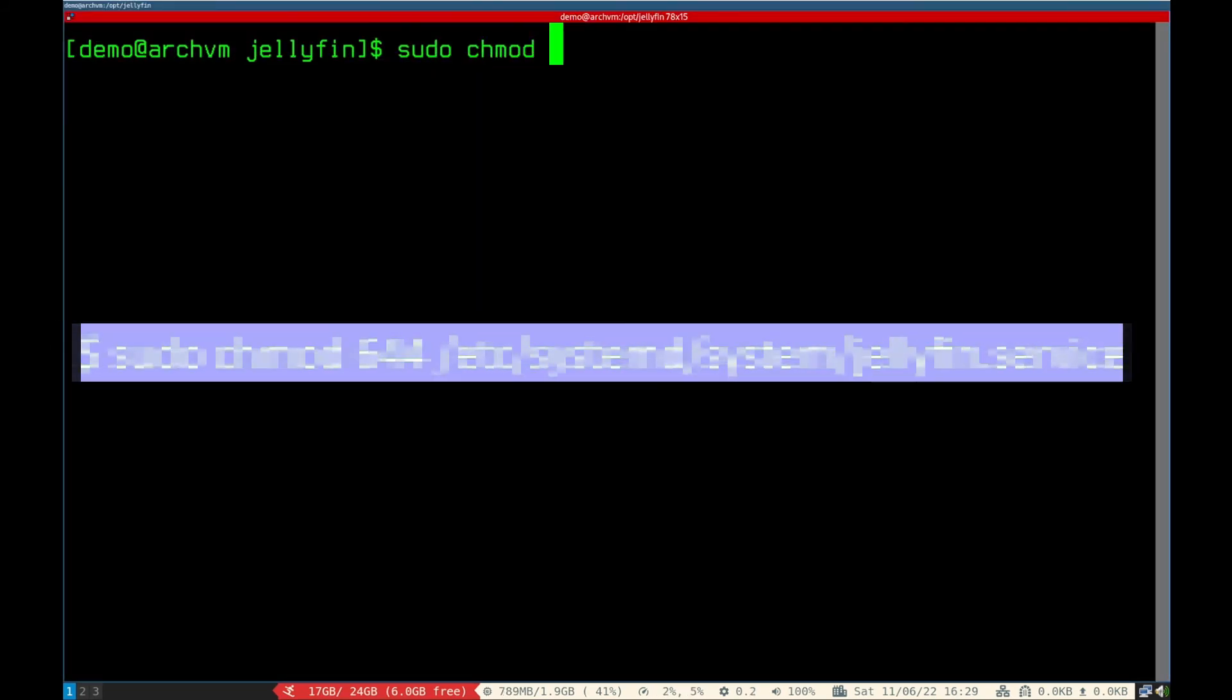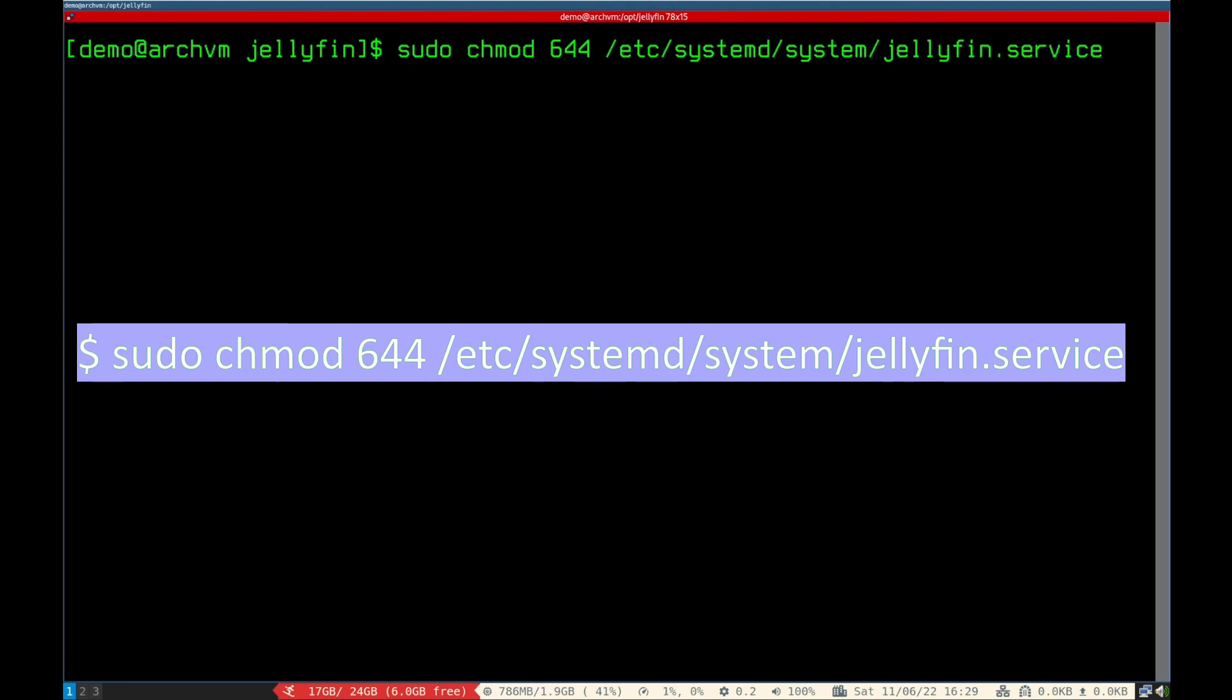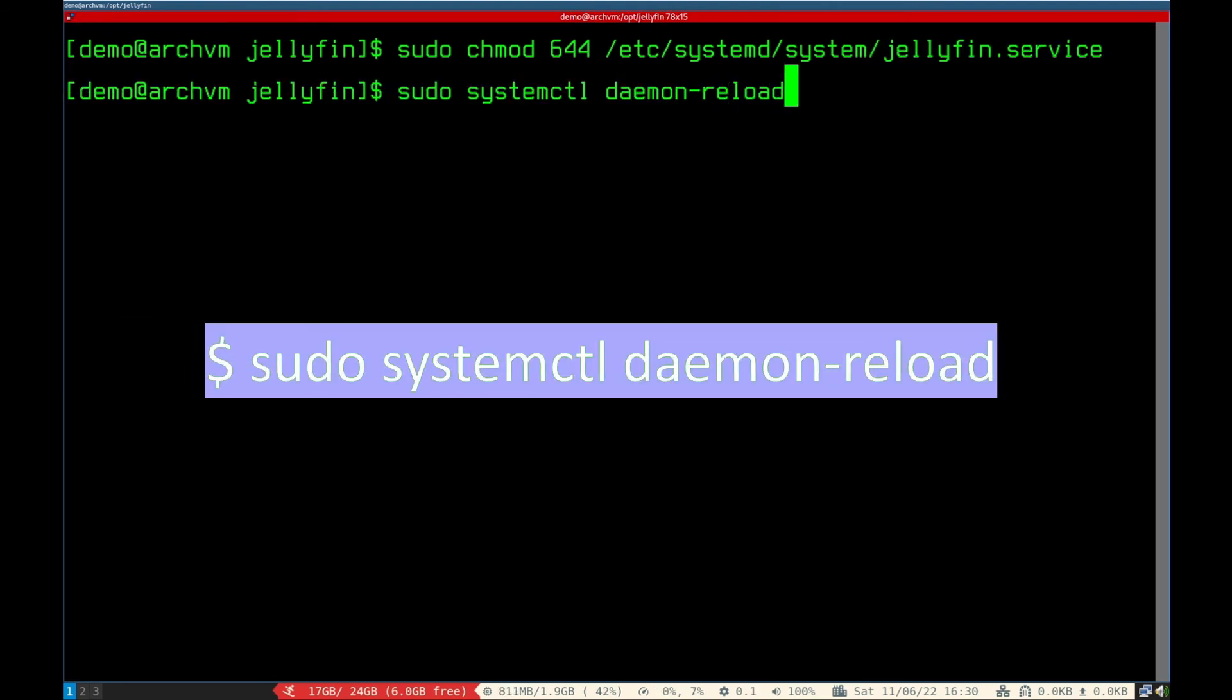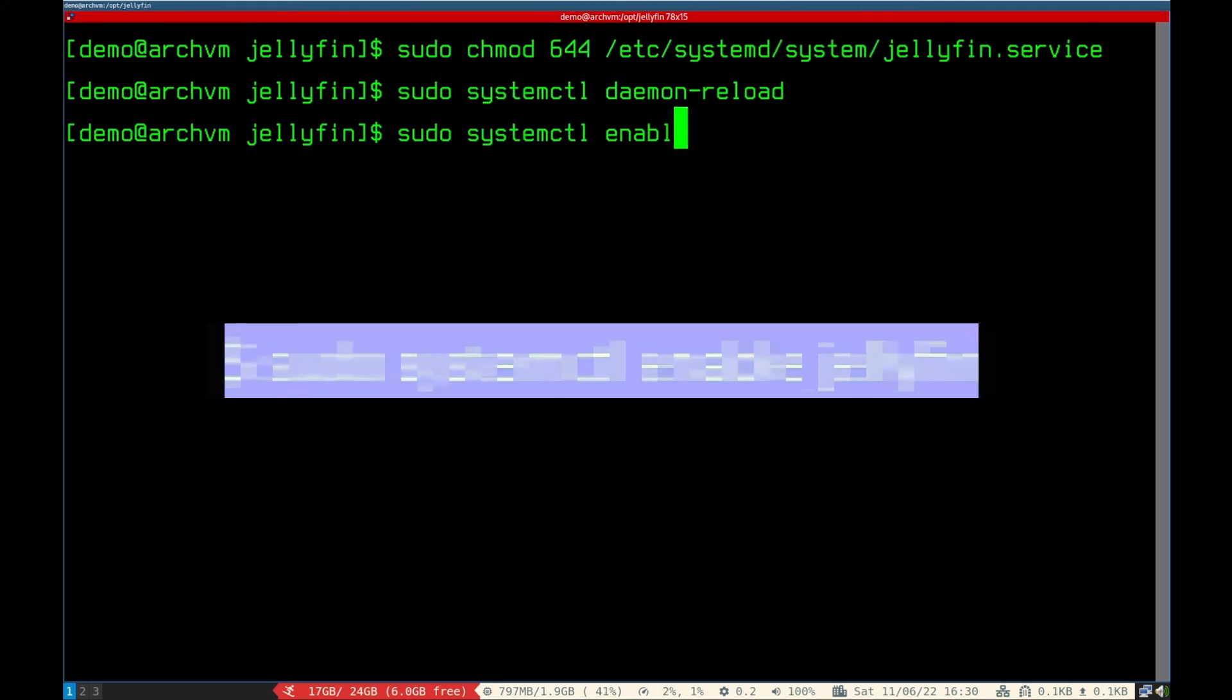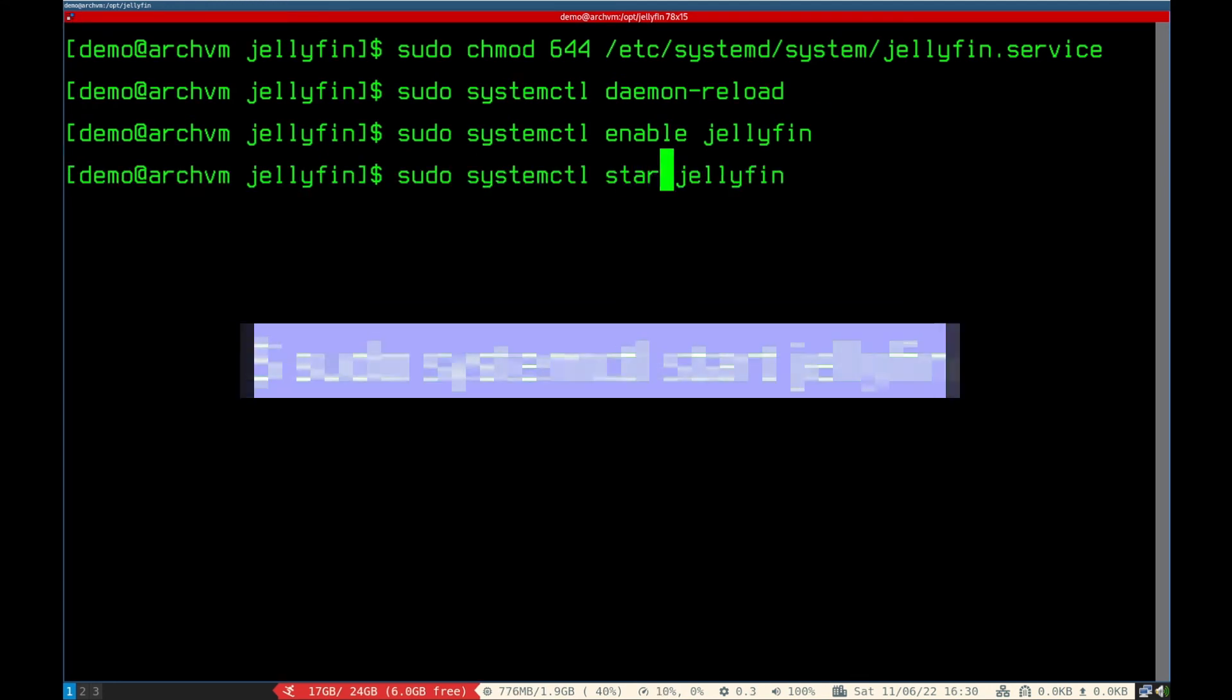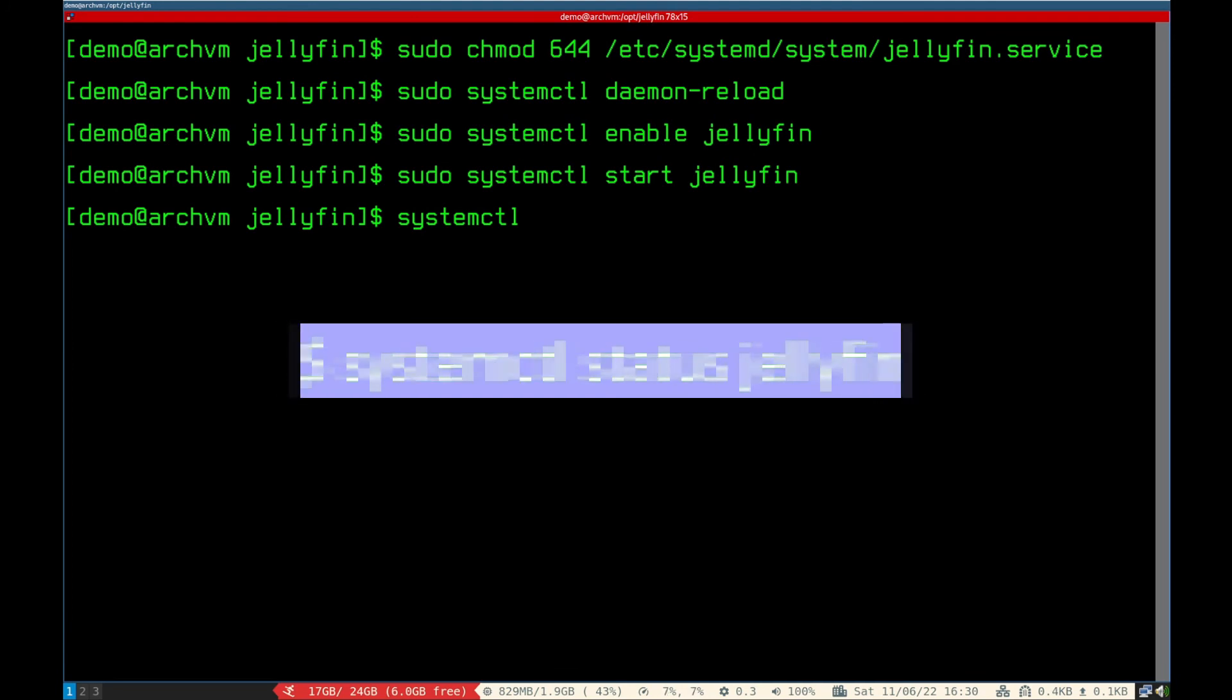Then run this command to change mode of file. Now reload the systemd. Then enable and start the Jellyfin, run this command. To check status of Jellyfin.